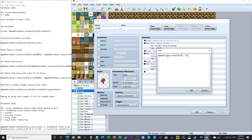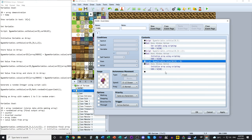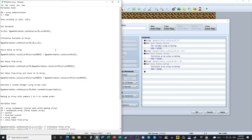Worth noting: $gameVariables.value, capitalization is important. Variable 20 is the variable storing the array, and index 0 is the 0th position. When working with arrays, you use 'value' instead of 'setValue' — make sure you're using the right syntax for what you're trying to do.